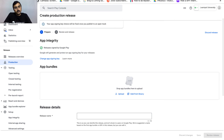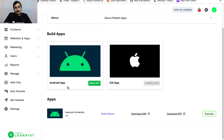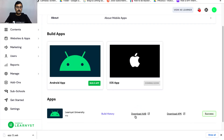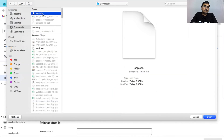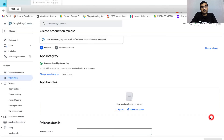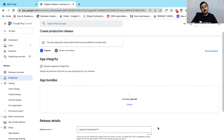In the Review and Release section, you can upload your app bundle. To get the app bundle, go back to your admin dashboard and click on Download AAB File. Once the AAB file is downloaded, go back to the Play Store and click the Upload option. Select the app.aab file and click Open. As the AAB file uploads, you can enter a release name and wait around 10 to 15 minutes for the upload to complete.